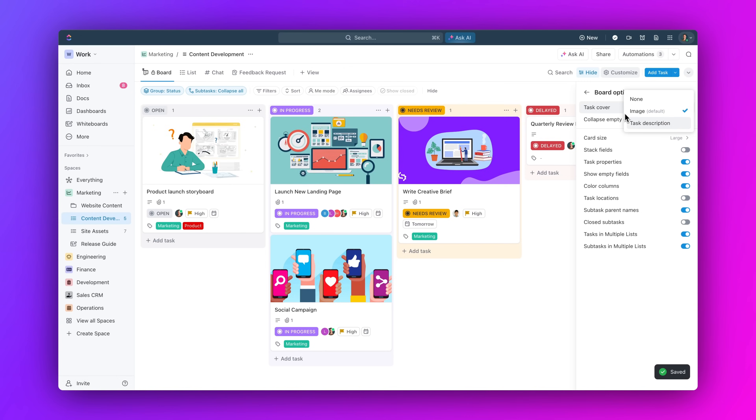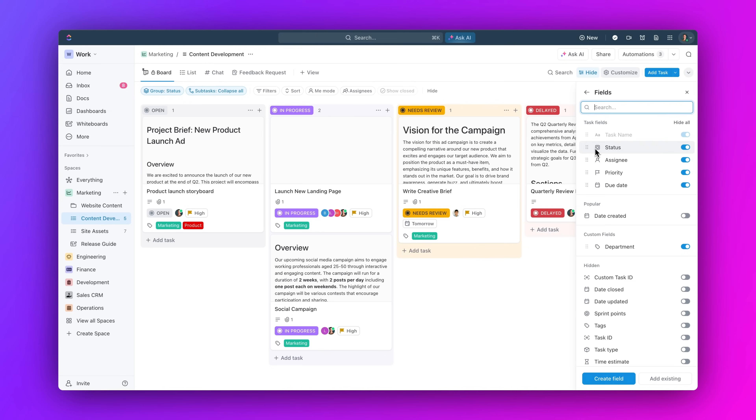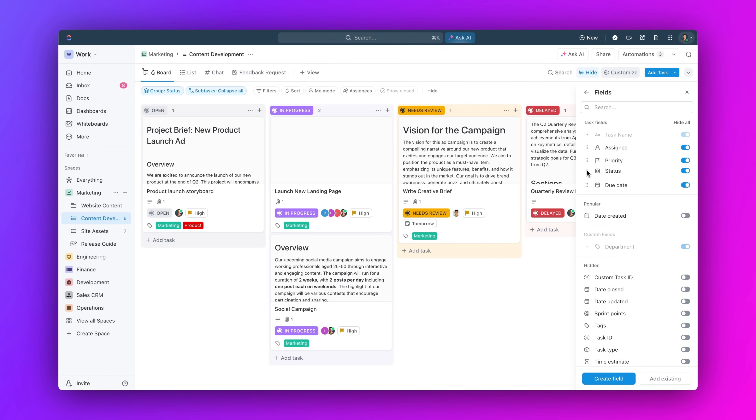display task descriptions on cards, hide unnecessary fields, and adjust the order of fields on cards with just a few clicks.